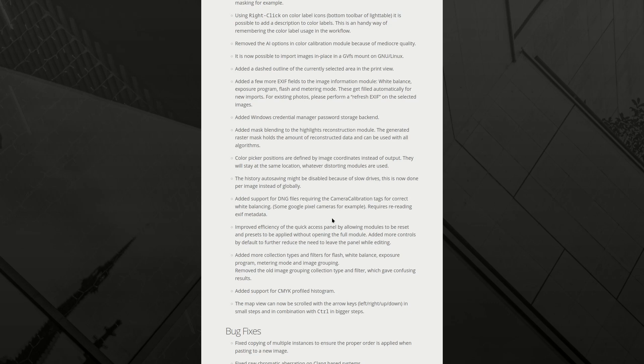Added support for DNG files requiring the camera calibration tags for correct white balancing. Some Google pixel cameras, for example, requires rereading EXIF metadata. Improves efficiency of the quick access panel by allowing modules to be reset and presets to be applied without opening the full module. Added more controls by default to further reduce the need to leave the panel while editing. We'll have to see how that works though.